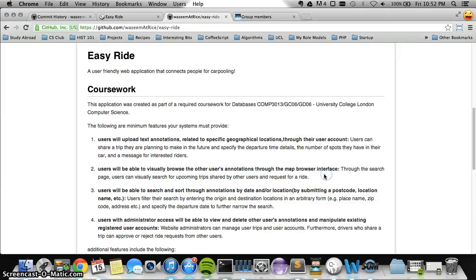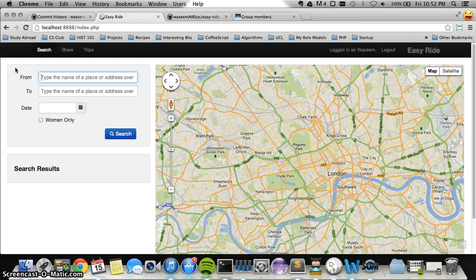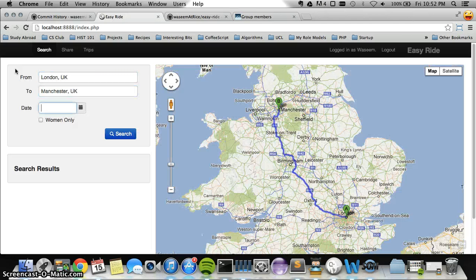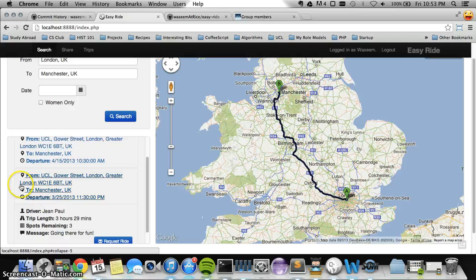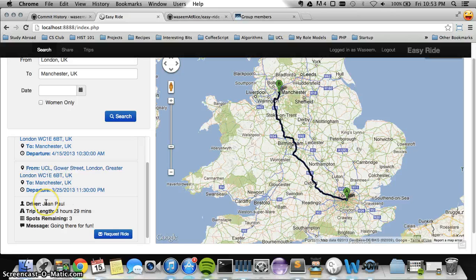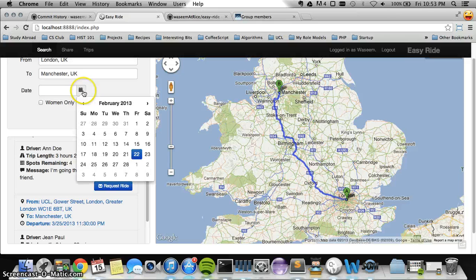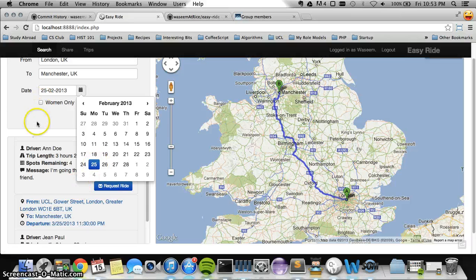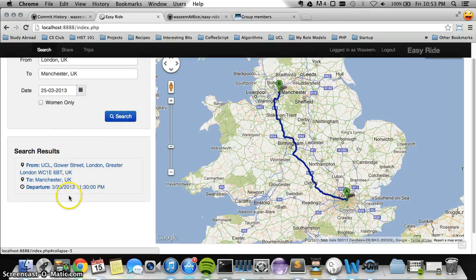Now I'm going to search for other trips. I've been meaning to go to Manchester — I have a friend there I'd like to meet. I hit search and get two results: Jean is going to Manchester for fun on 25th March, and Anne is going on 15th April. I can restrict my query by specifying a date. Since I can't go in April, I'll select 25th March and search — and there we go, I have that trip.